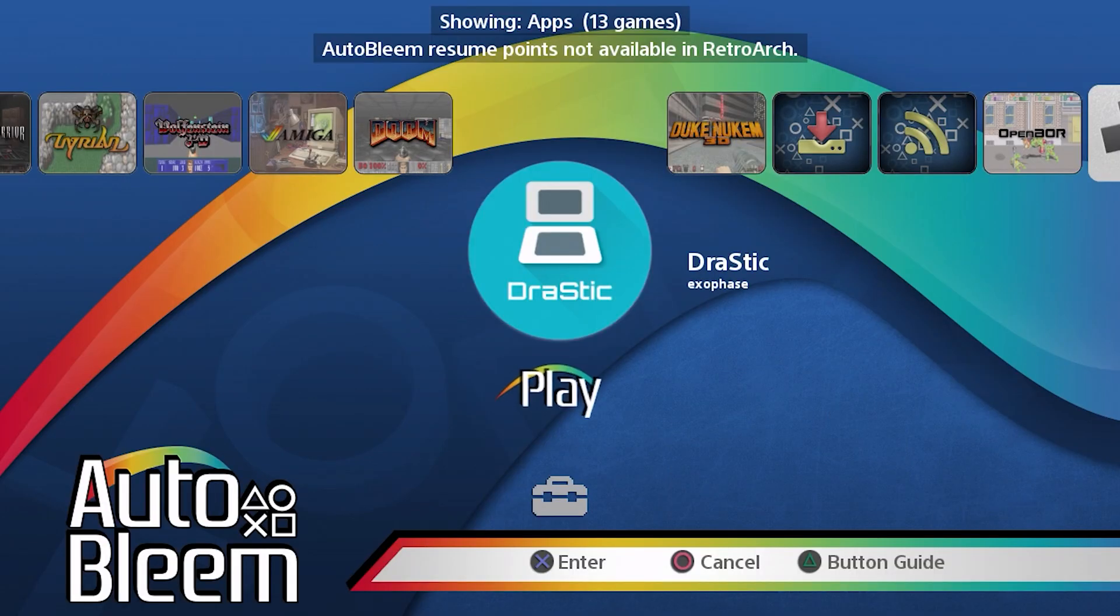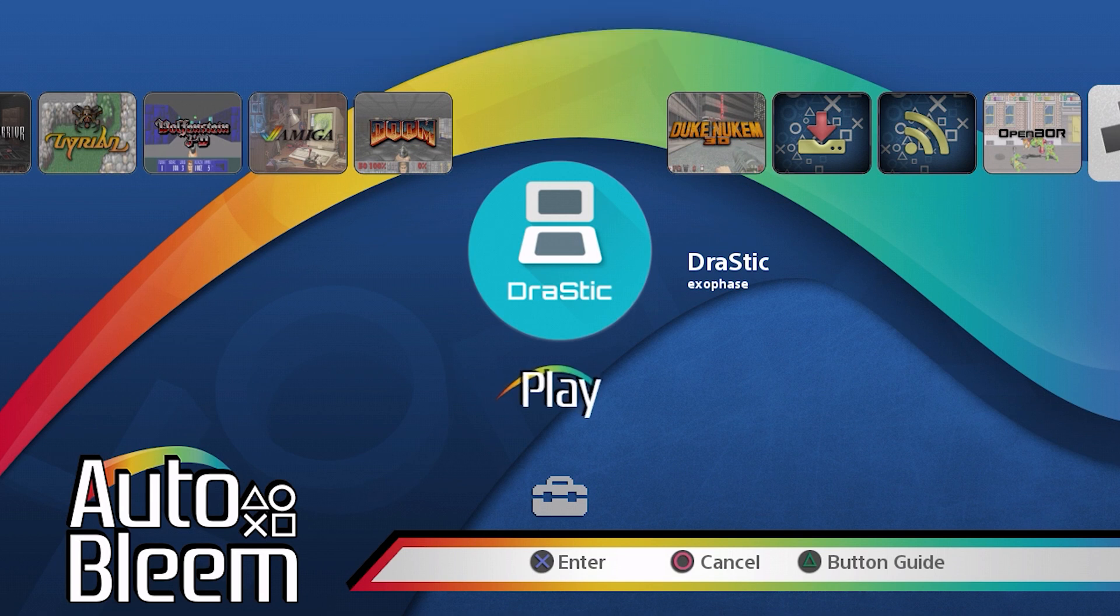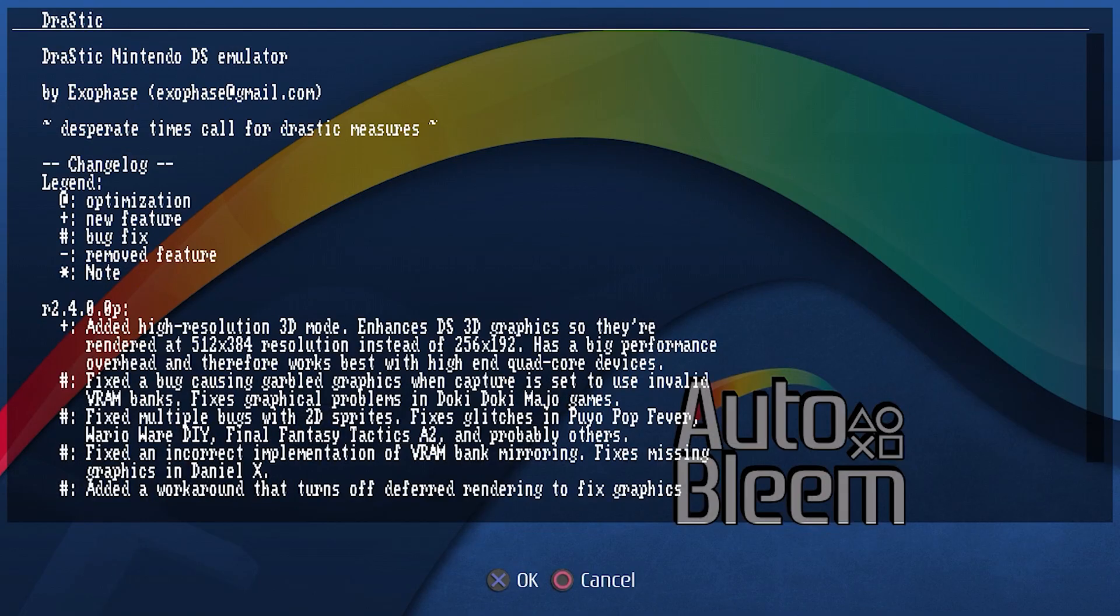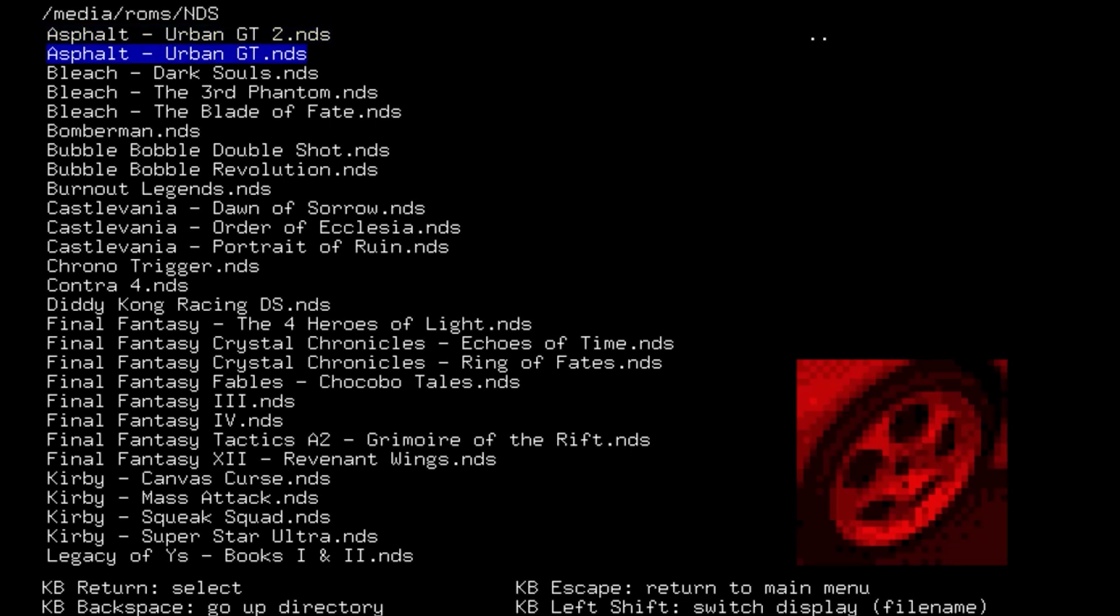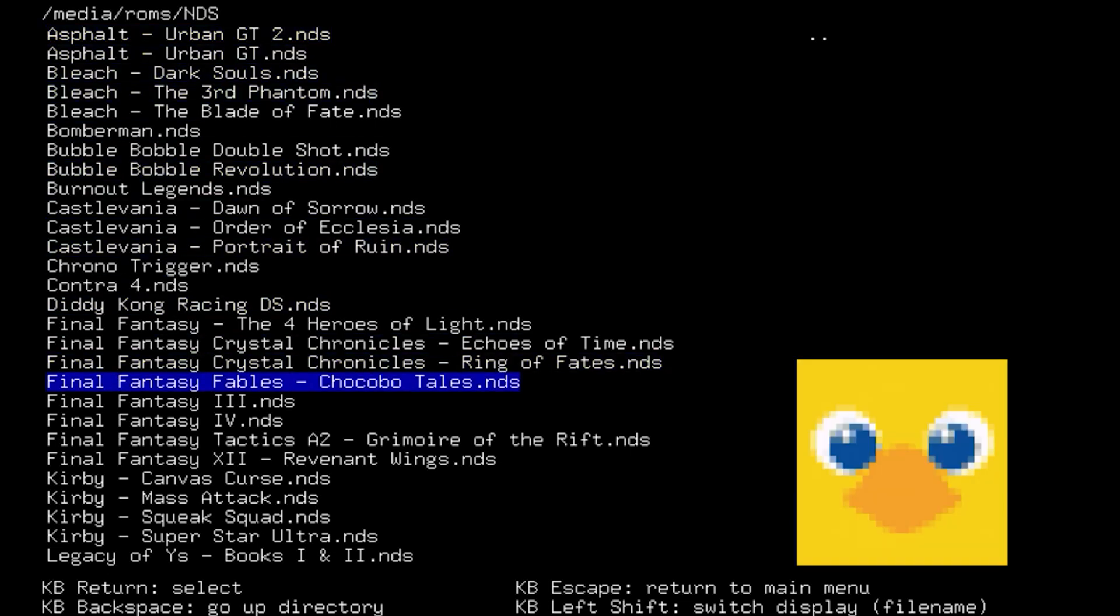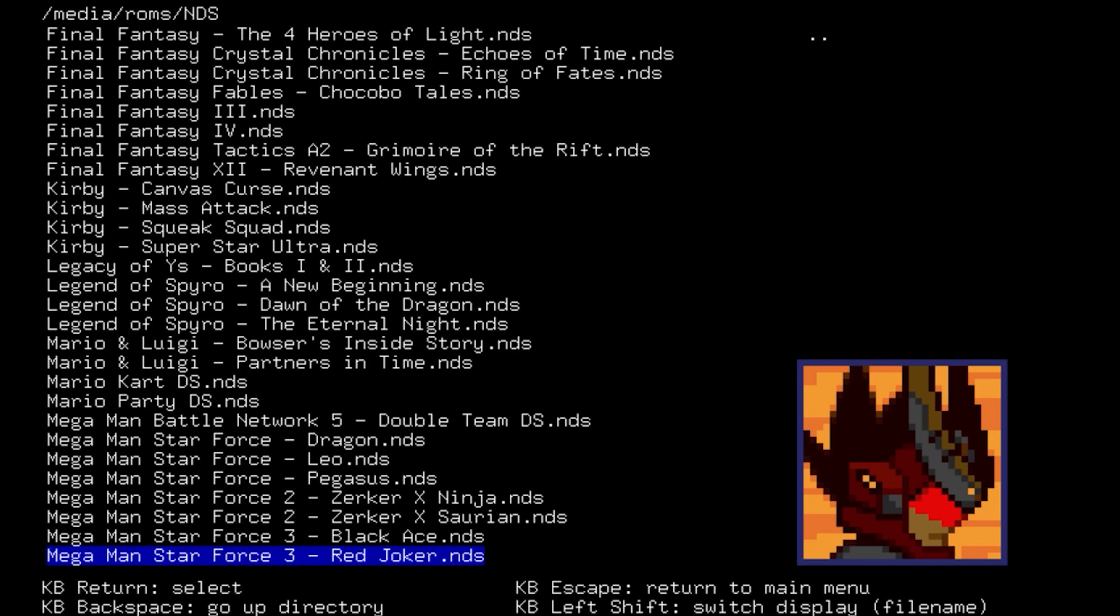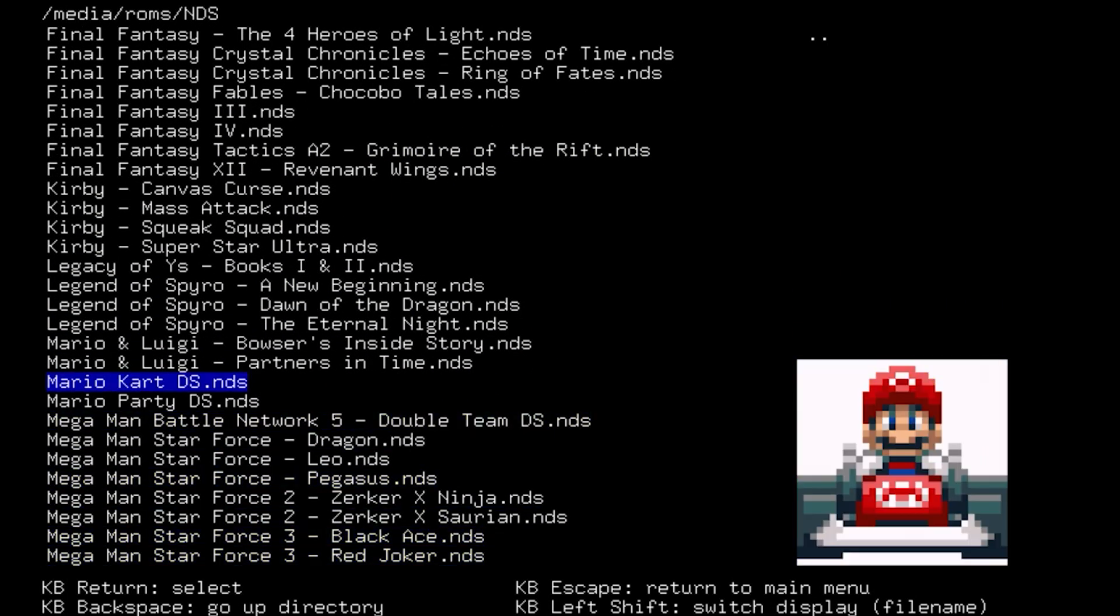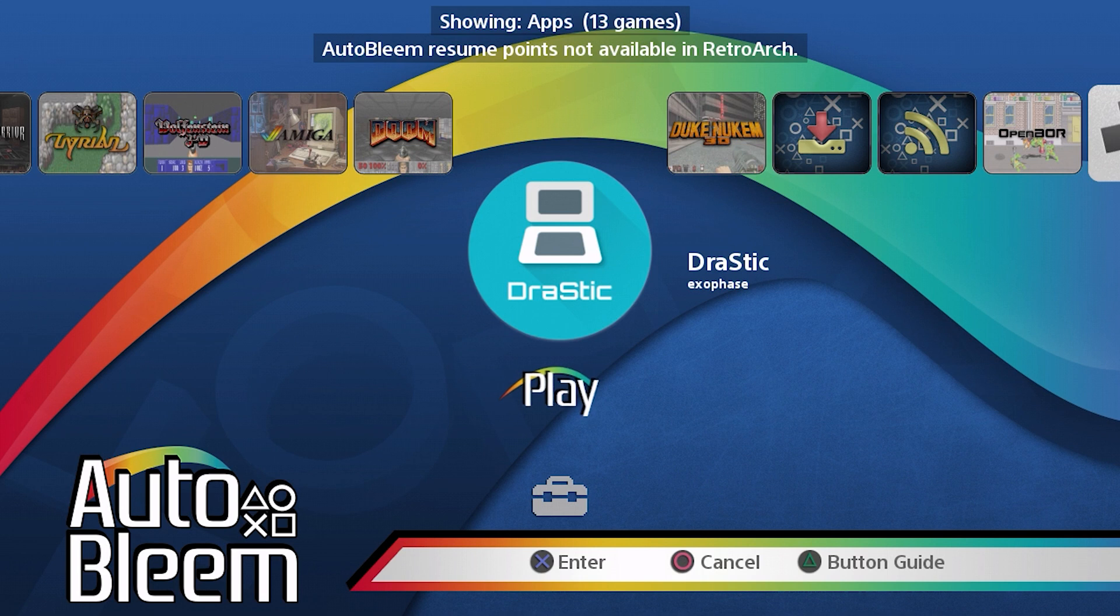Now if we go back into the drastic app, it'll automatically remember where our games are. And that's pretty much it. So that's how you get these two apps onto your PlayStation Mini. And this is how you get Nintendo DS and PlayStation Portable games to play a lot better than they would through RetroArch. Hope you enjoyed watching.